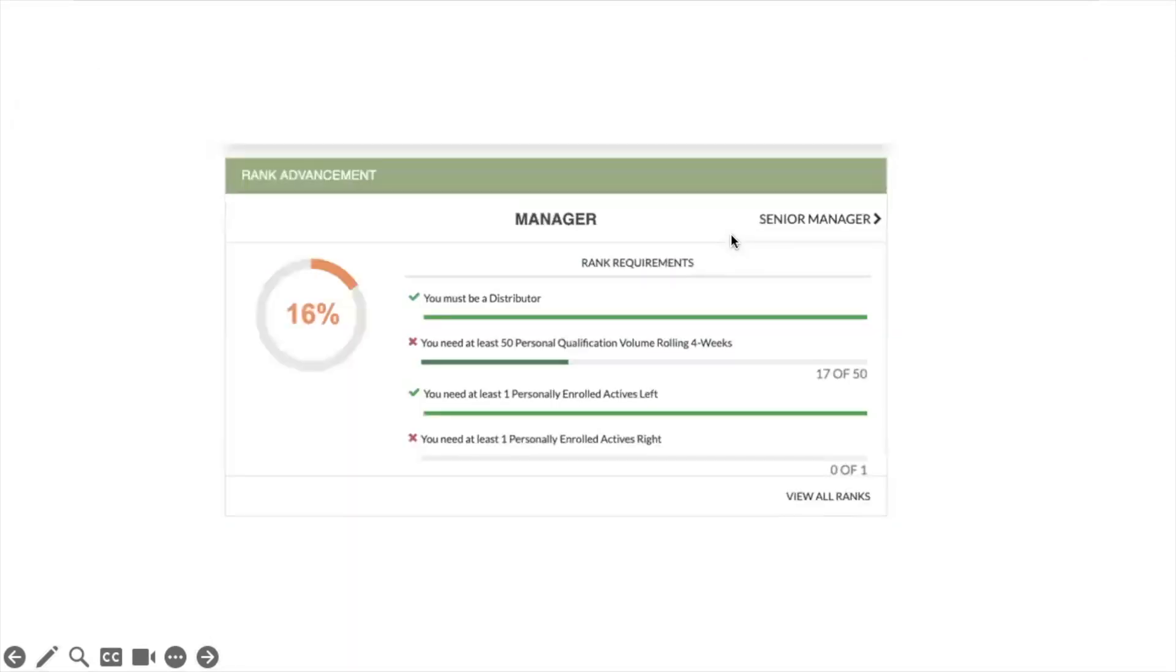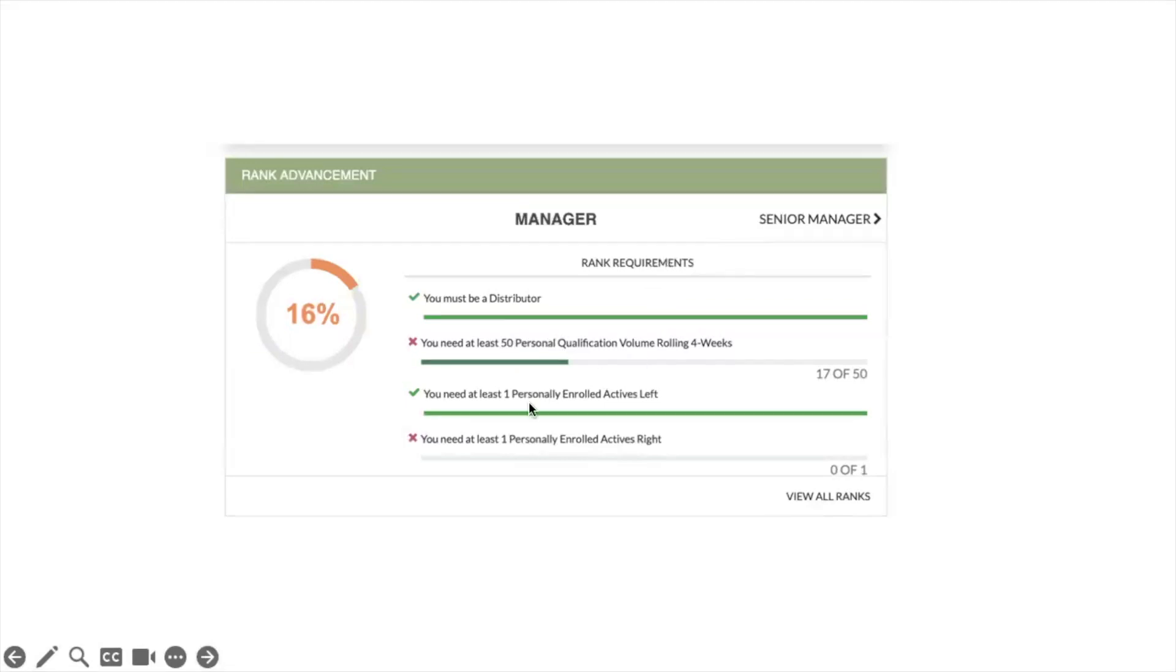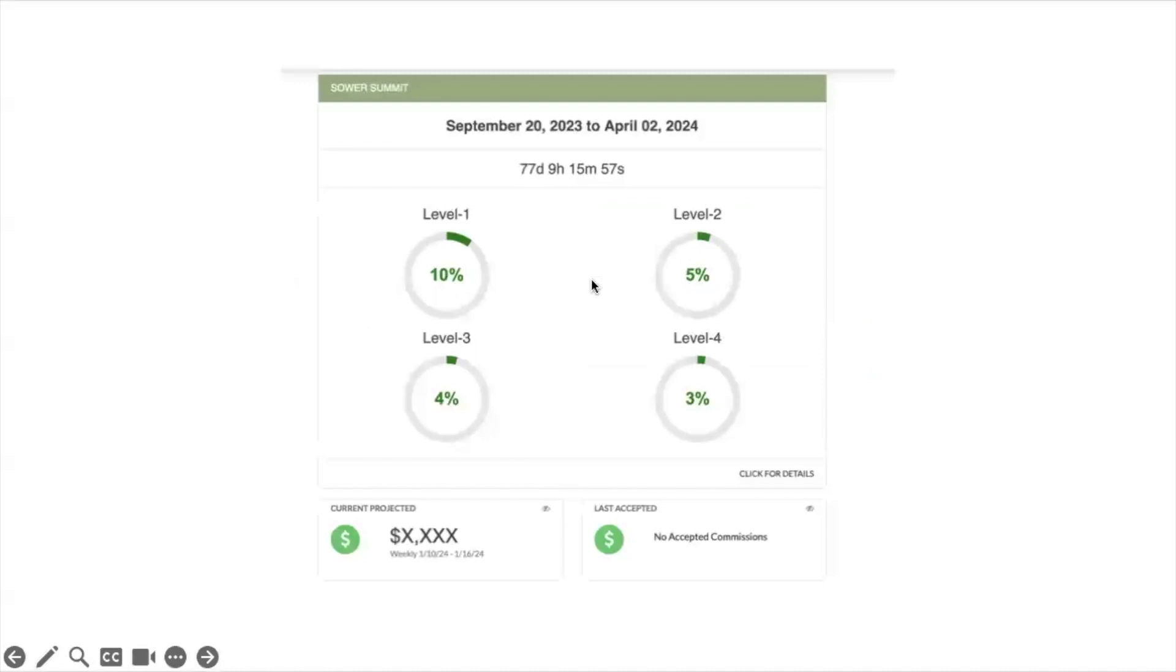Another thing that's found on your dashboard is your rank advancement. So the things that you're doing on the current week to get to the next rank, you can see here in this little report all the things that you're missing that you need to go focus on. Notice here you need a little bit more points and need an active right and you can get qualified for manager.